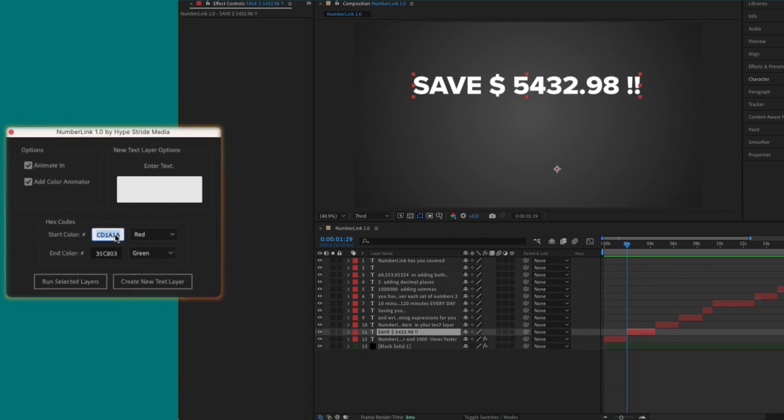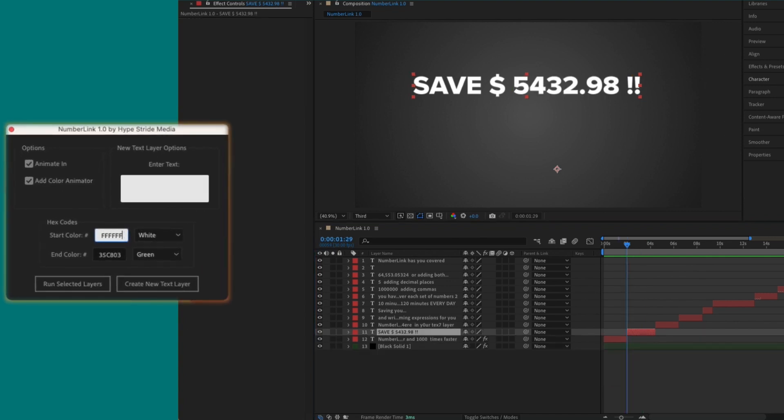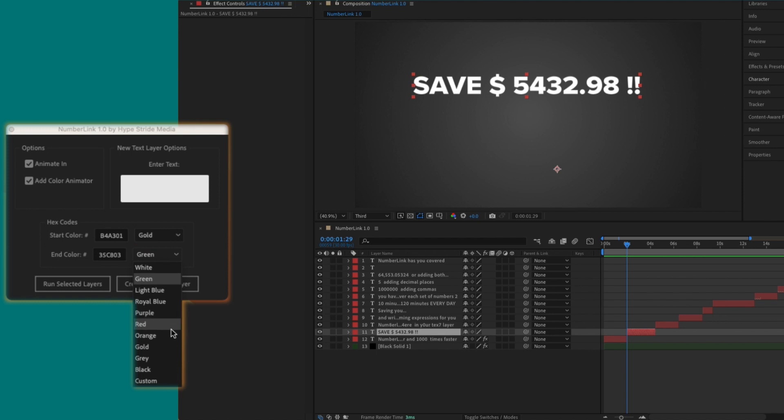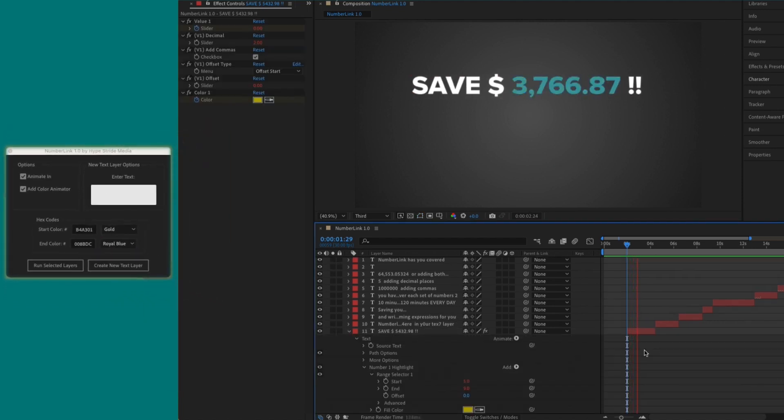You can change these colors by entering different hex codes, or you can select from a few presets from the dropdown menu.